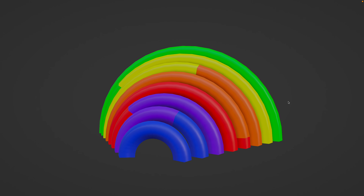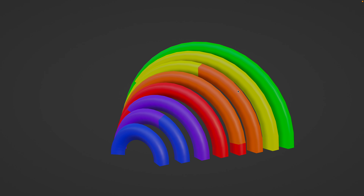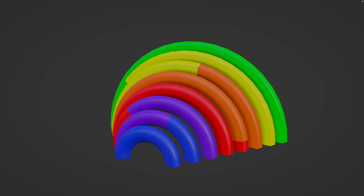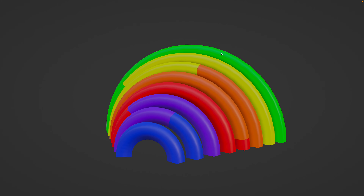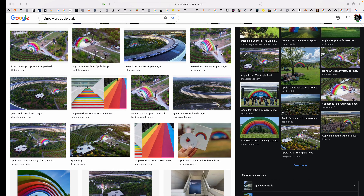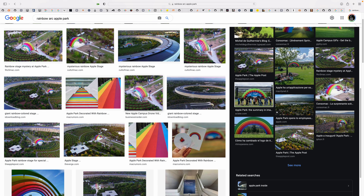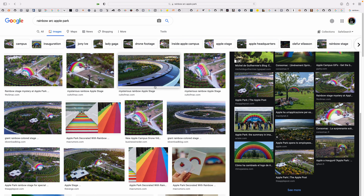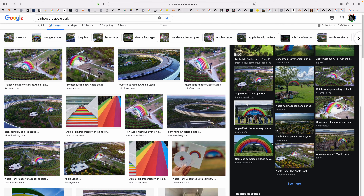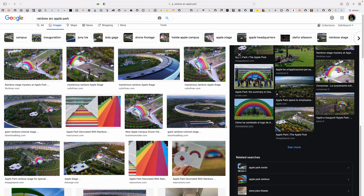Welcome back to Blender Sushi Live Noting. In this episode, I will be sharing with you a geometry node setup that creates this rainbow arc, basically inspired by Apple Park rainbow arc.